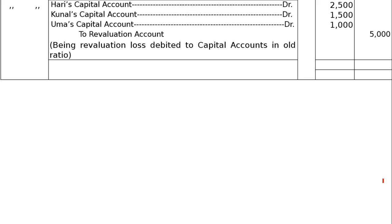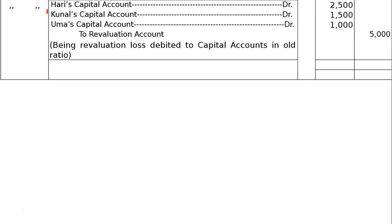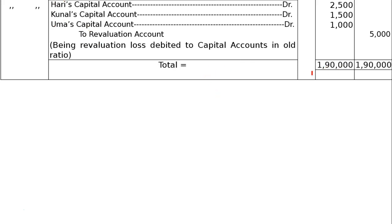The revaluation account shows a loss on the debit side — stock decrease of 5,000. The closing entry: Hari's capital account debited, Kunal's capital account debited, Uma's capital account debited to revaluation account, being revaluation loss debited to capital accounts in old ratio. The total of journal entries comes to 1,90,000 on both sides. This completes the answer.